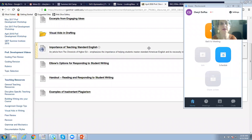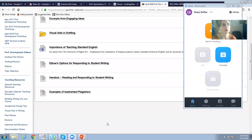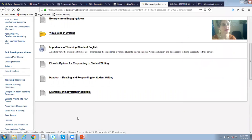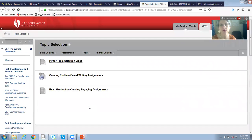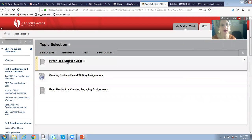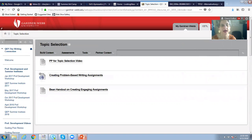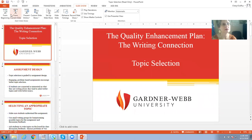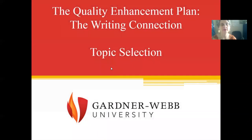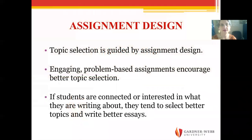Hello and welcome to this professional development video on helping students select appropriate topics. I am Cheryl Duffes, your QEP director. If you are already watching this video, you are in our QEP Blackboard org. You can see I also have a link to the PowerPoint for this video as well as a couple of links about assignment design I'm going to talk about in a minute.